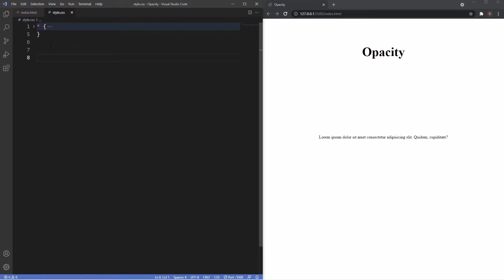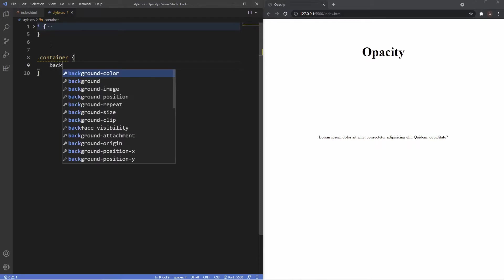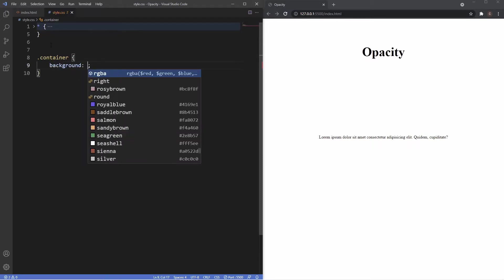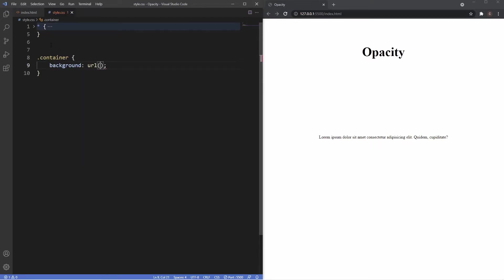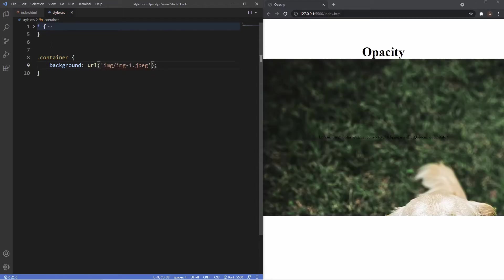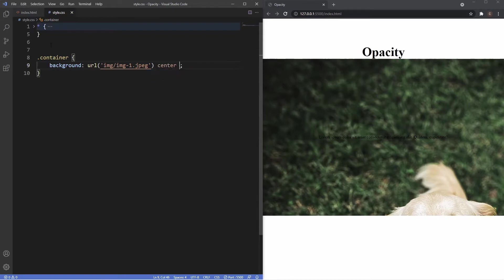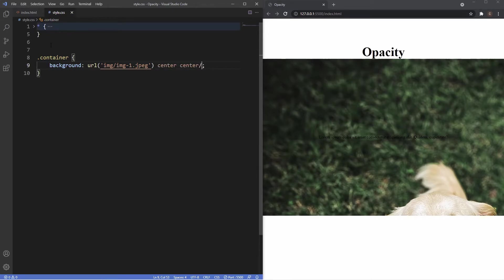Now I'm going to go inside the style sheet and grab the container class and I'm just going to give this a background image of that dog image, so URL IMG image one, and then just apply a few more styles here so we can see both the dogs: center center and then cover.